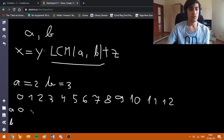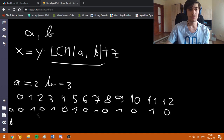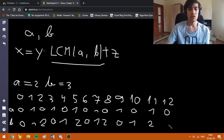Here I am going to write the remainder of each number mod A, and here the remainder mod B. The remainders mod A will be: 0, 1, 0, 1, 0, 1, 0, 1, 0, 1, 0, 1, 0. And for B, the remainders will be: 0, 1, 2, 0, 1, 2, 0, 1, 2, 0, 1, 2, 0.